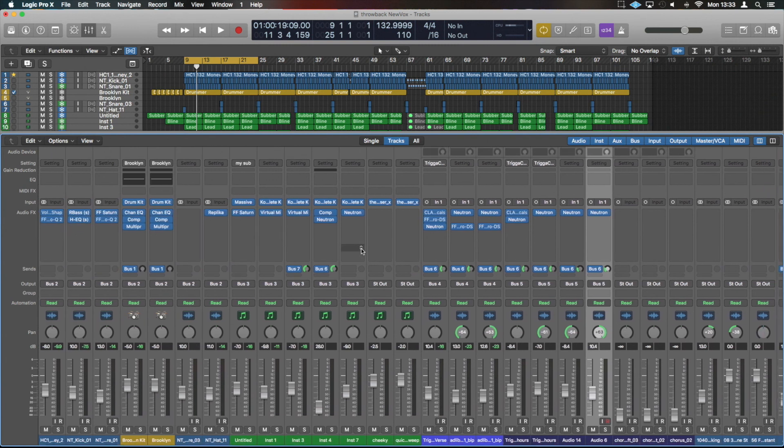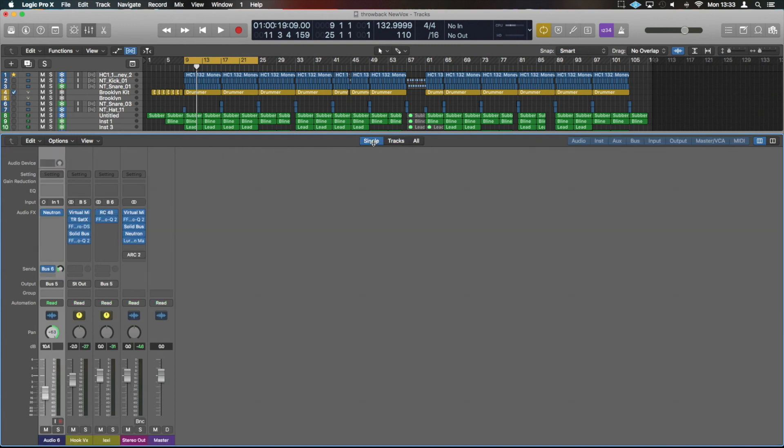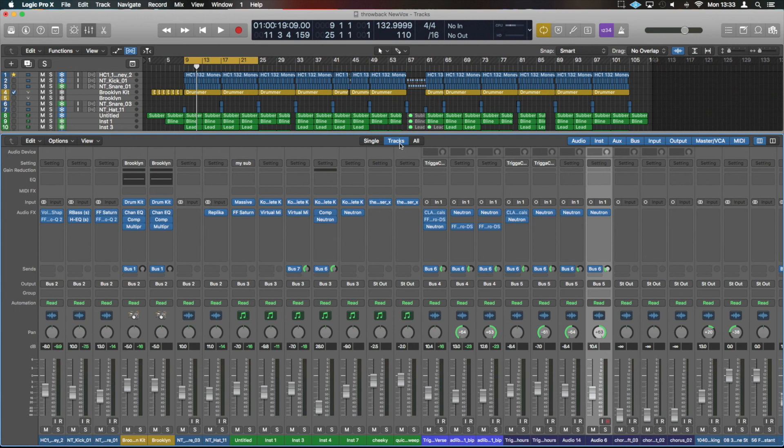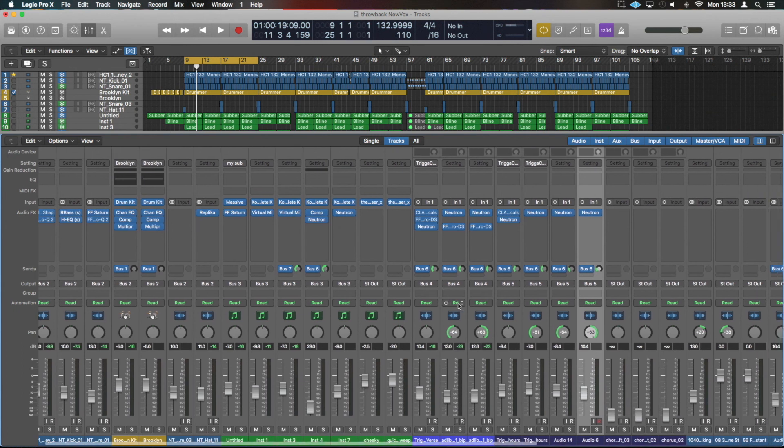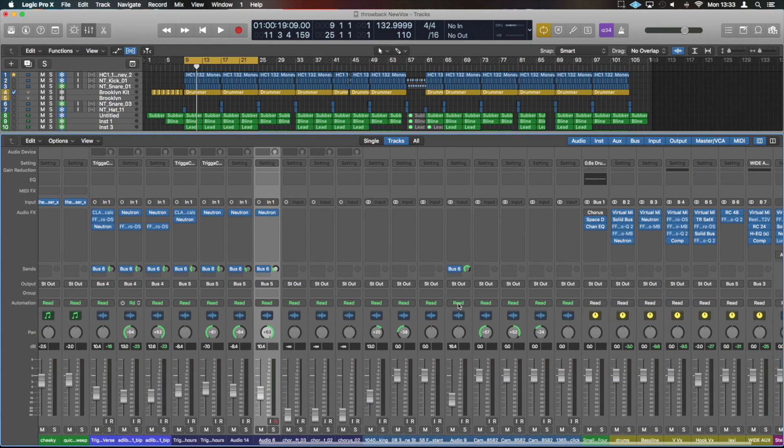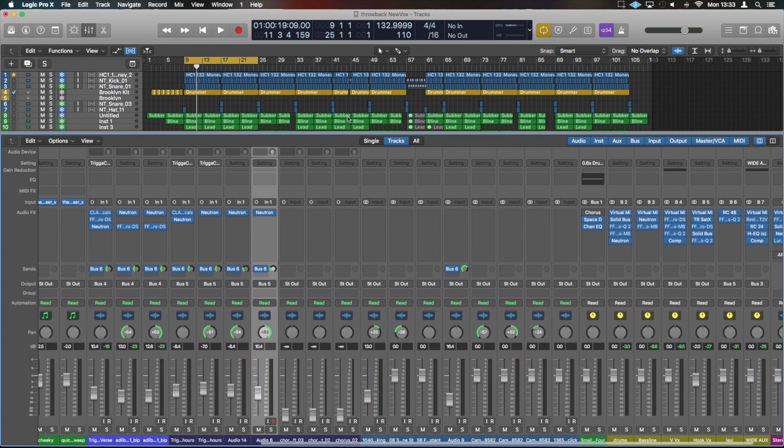So navigation wise, you can have this on Single which is just going to show the thing that you've got selected, anything that's routed to, and the master out option. You can have Tracks which is the main view that I will use which will display everything that I've got set up in the arrange window, or you can have All.